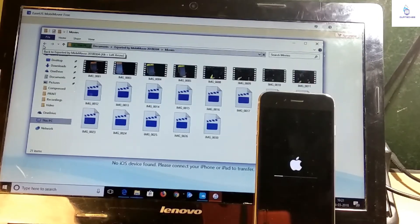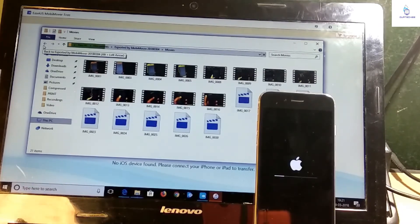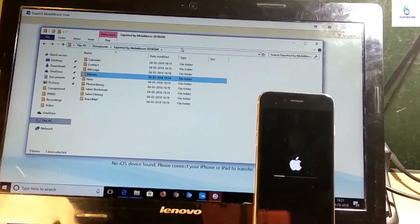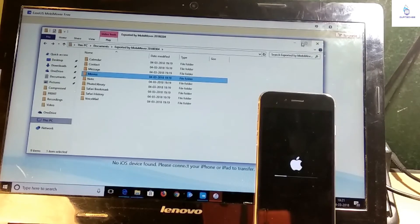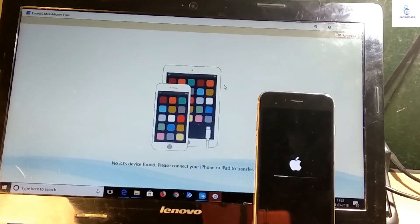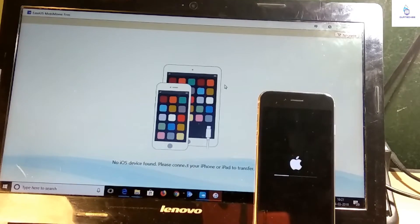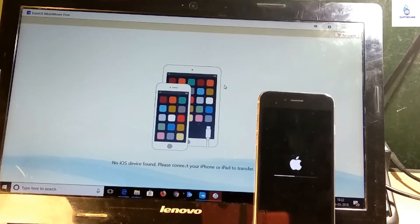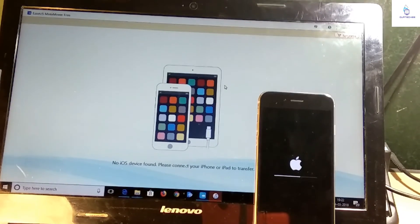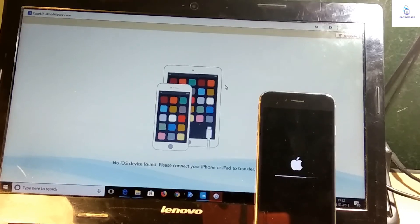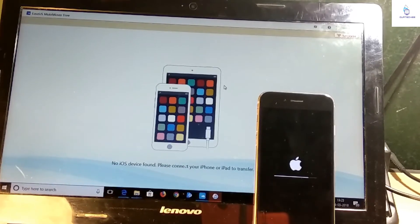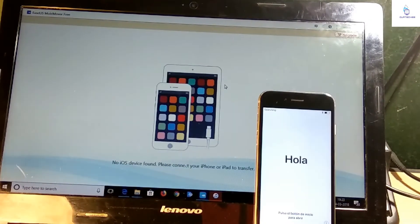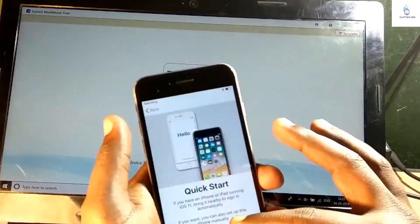All the backup process has been done. Right now my phone is formatting. Let's check it out.